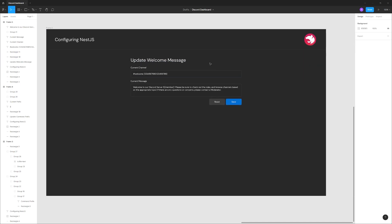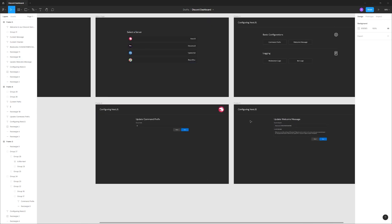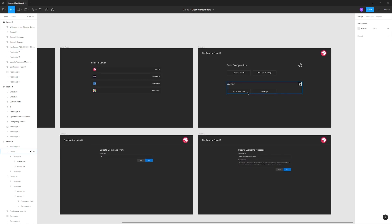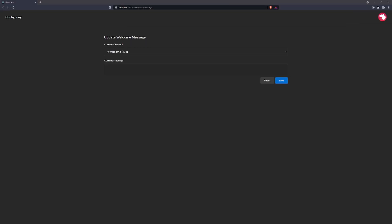Once the backend is set up, we can go back and handle form validation on the frontend — we still need to do that for both the prefix page and the welcome message page. In the next couple of episodes we'll be using NestJS for the backend, focusing on authentication, sessions, and the database. Once that's done we can connect the frontend and backend together. Thanks for watching, see you in the next episode.